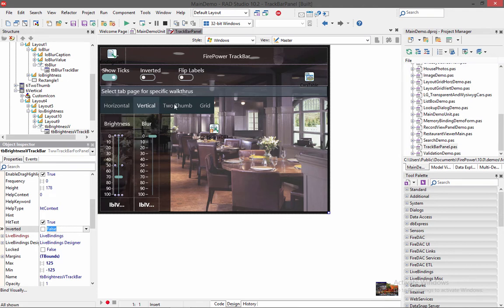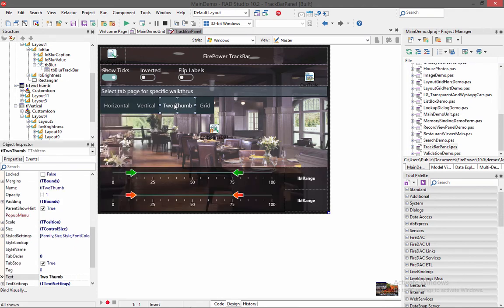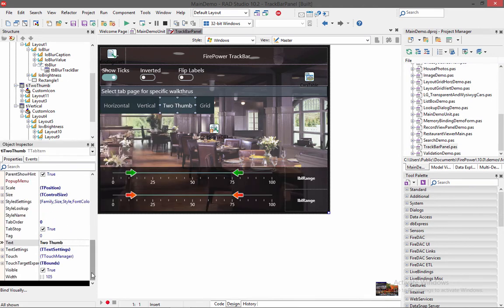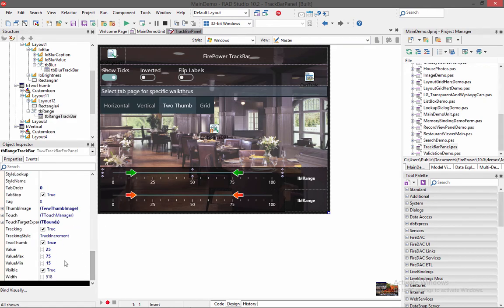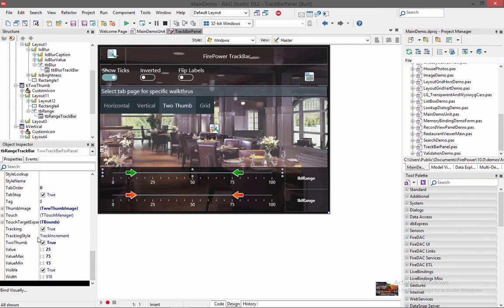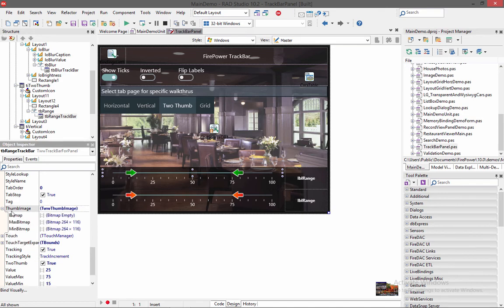And the two thumb example, we have to enable a property called two thumb inside the track bar. So we scroll down here. Inside there is a two thumb property. There it is. We have it at true. And another thing we actually did is we changed the thumb image. And then here we overrode the max bitmap with the min bitmap. So instead of using the styles thumb, we're going to load our own thumbs.